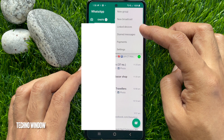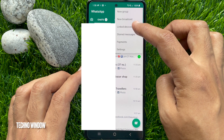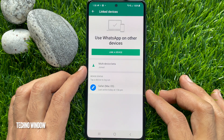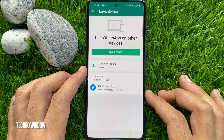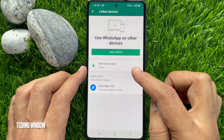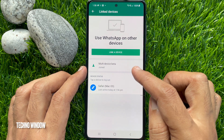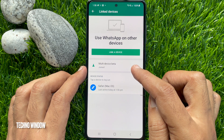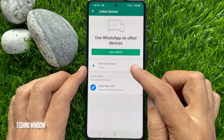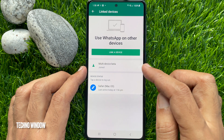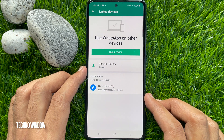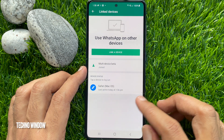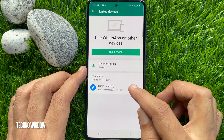Then tap Linked Devices. You can see multi-device beta joined, and one of my PCs is connected with WhatsApp. First, you can log out from connected devices.